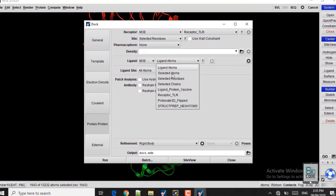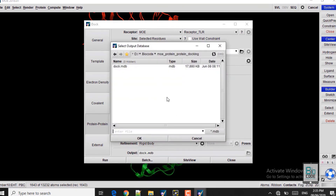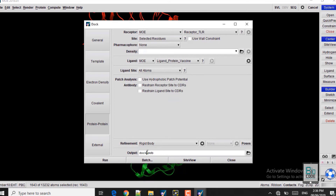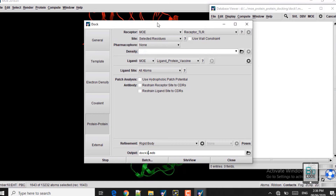In the Ligand section, select the vaccine ligand protein. The ligand has been loaded and the receptor TLR has been loaded as well. Select the output folder where you want to save the results. Click Run. It asks whether to overwrite the dock.mdb file — I will change the file name to avoid overwriting. Click Run again and you can see the docking has started.